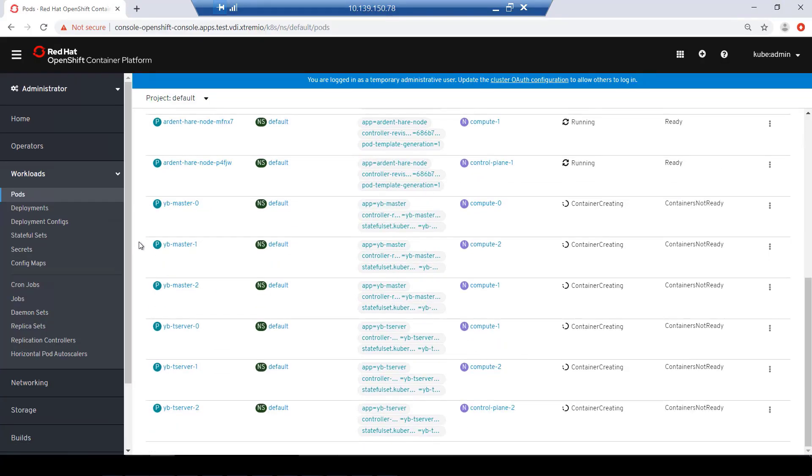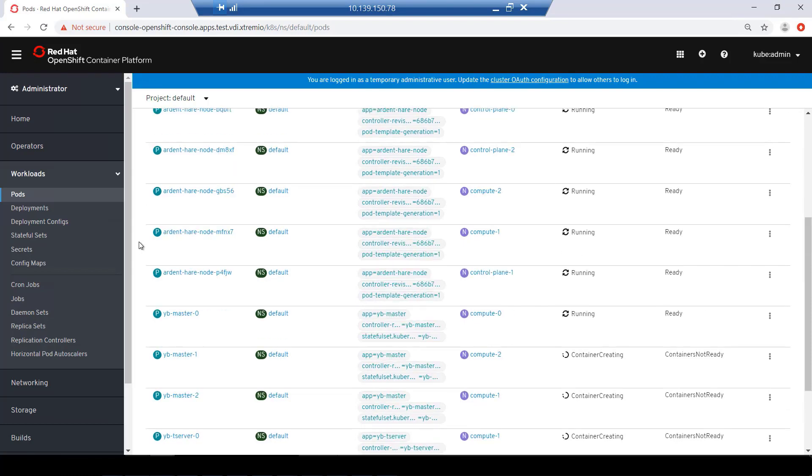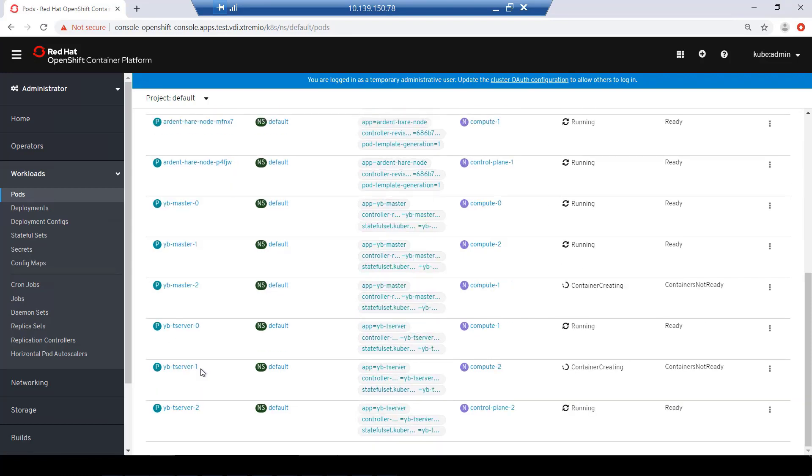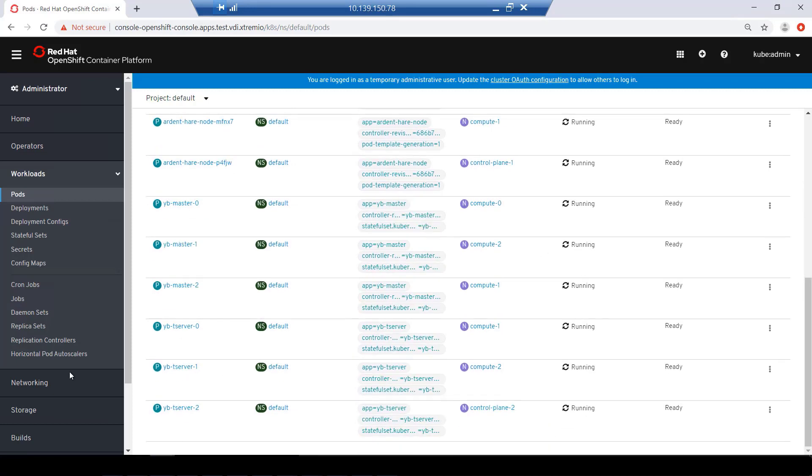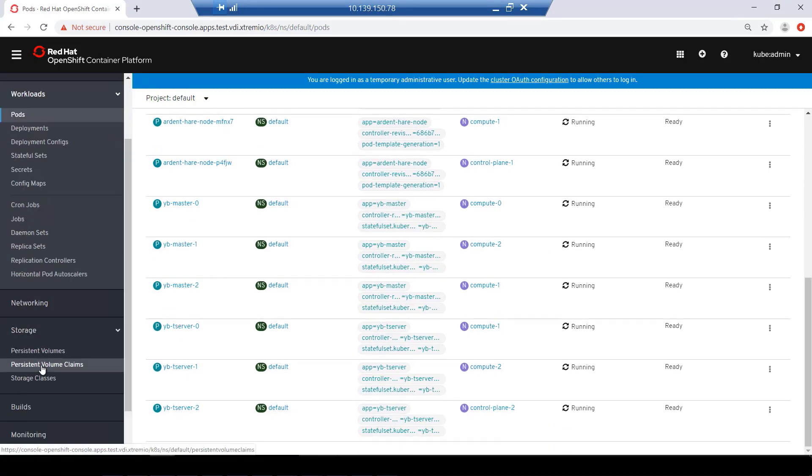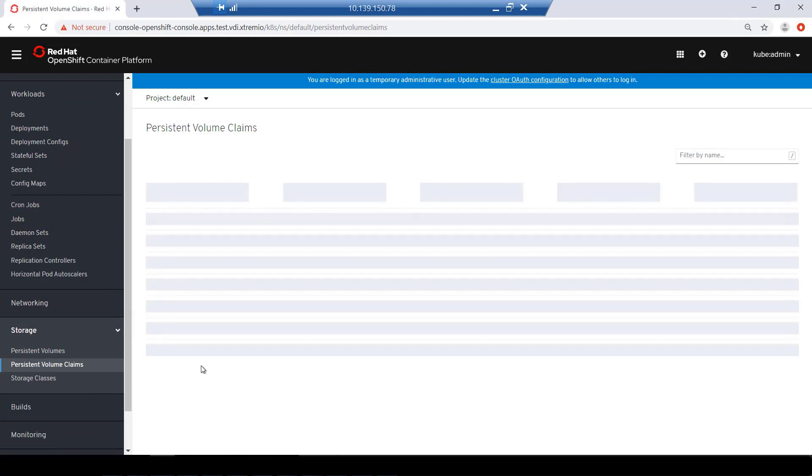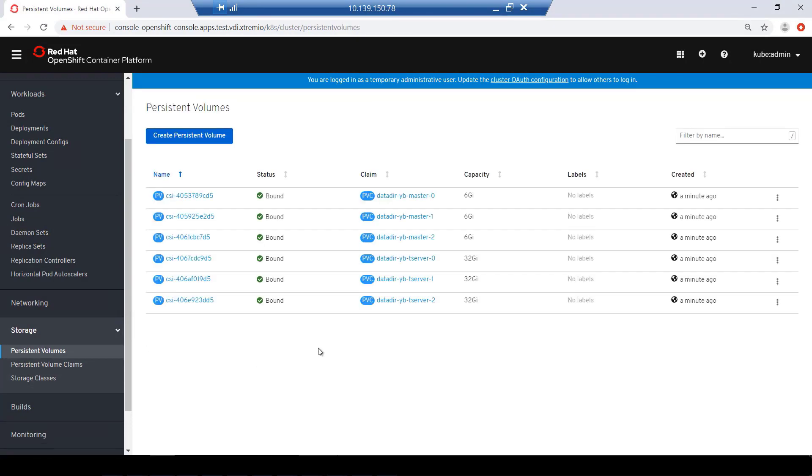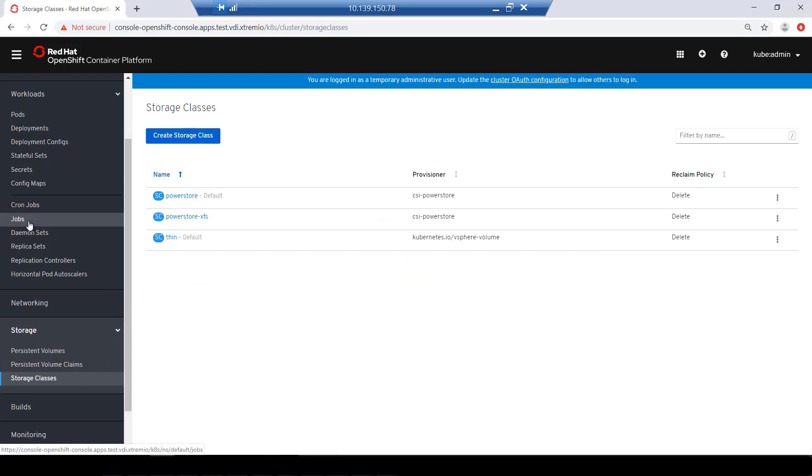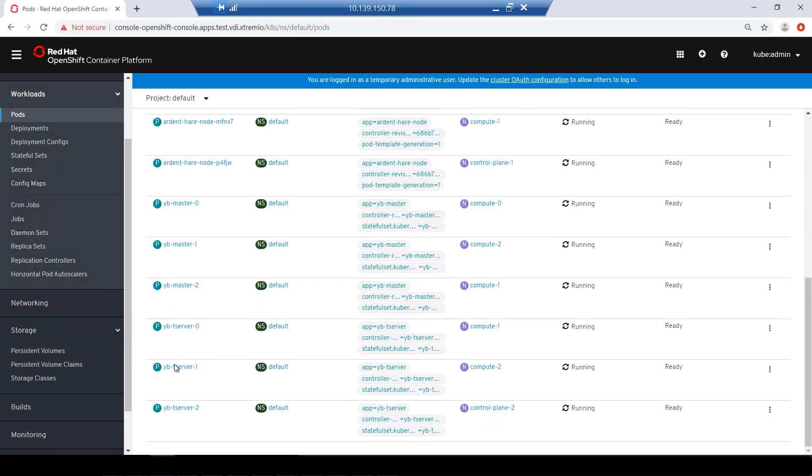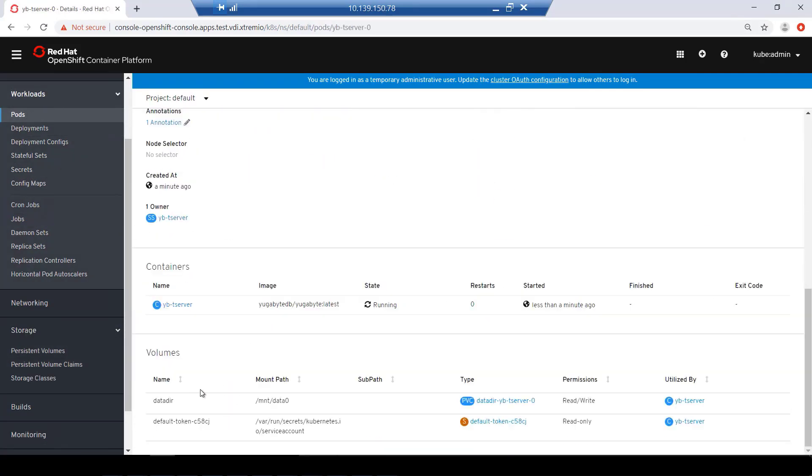I'm creating the application by running the OC create command and specifying the manifest file of this application. The PowerStore CSI driver is responsible for creating the volumes at the array level, mapping them to the worker nodes, formatting them with a specific file system based on the application requirements specified in the PVC section in the manifest file, and mounting the volumes on the pods.